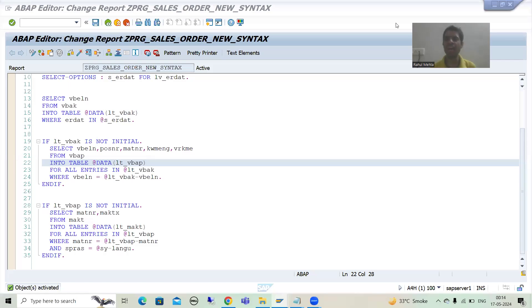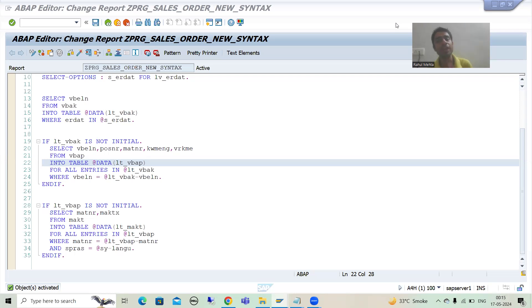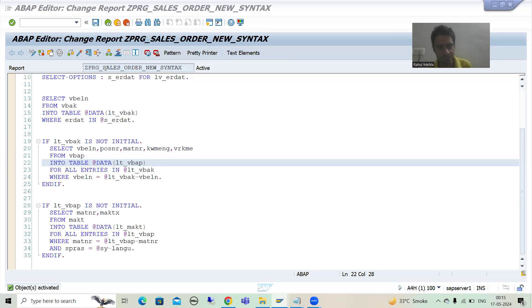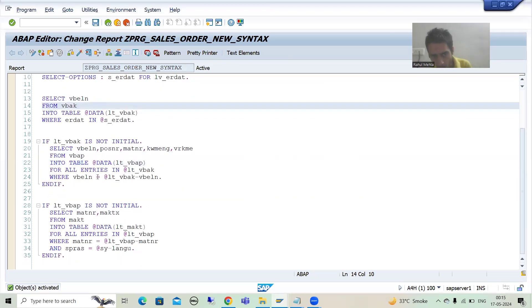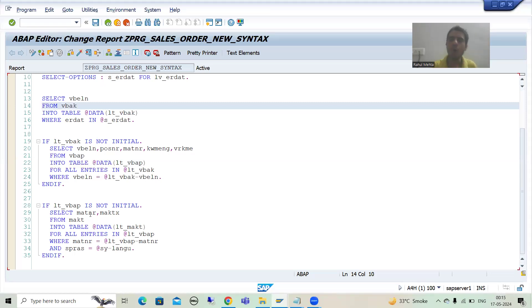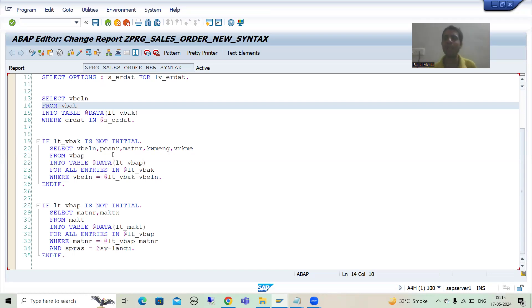We will continue the topic SAP ABAP new syntax. In the previous videos we started with the creation of a report, using new syntax wherever possible. We took the requirement and in the previous video we wrote three Open SQL queries using the new features of Open SQL. Now before we go for loop and table expressions to merge the data, I want to cover one point first.